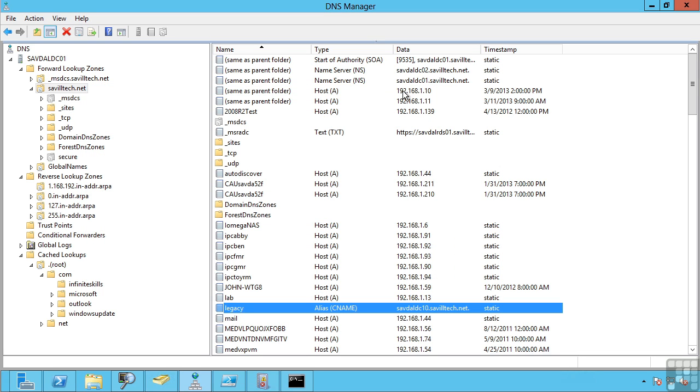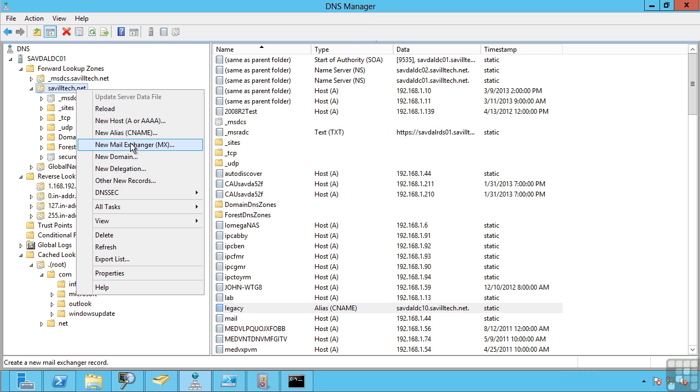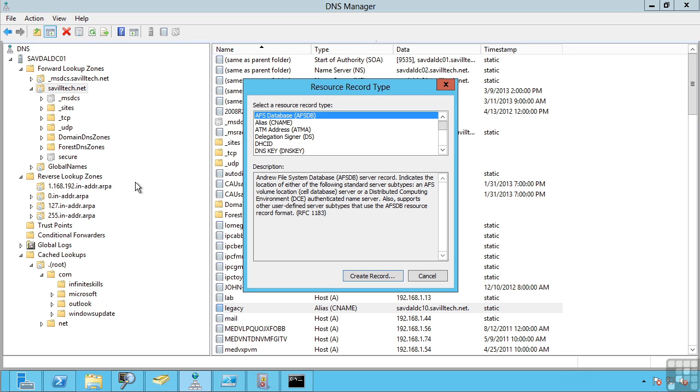There are also many other types of records. We can manually create these records. I can say a new host, a new alias, a mail exchanger, an MX record. This is how you can actually find the mail server for a particular domain. When my mail server wishes to send an email to, for example, microsoft.com, it does a search for the MX record for microsoft.com. I can create delegation, domain records, or other types of records.